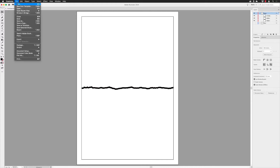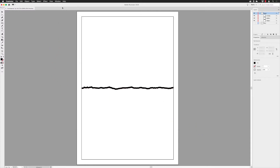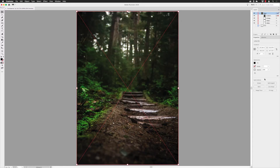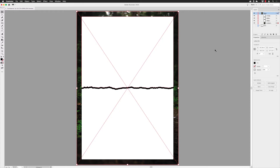Next, bring in the photograph. Go to File and choose Place. In my folder I have an image called Woodlands — make sure Linked is checked and click Place. Left-click to place it at A4 size. Then right-click the photograph, go to Arrange, and choose Send to Back to make sure it fills all those shapes in the background — it's larger than those shapes, which is good.